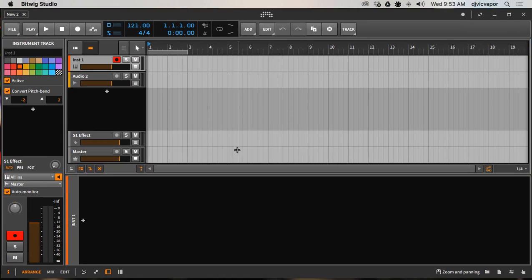Hello and welcome back to the Bitwig Studio 2 Beginners Course. This is the second tutorial and we're going to be covering the main screen. There's a lot of material to cover so we're just going to take a look at the interface and kind of see what Bitwig has to offer. There are some changes, so if you're familiar with Bitwig Studio 1, some of this will be similar to what you've already done.